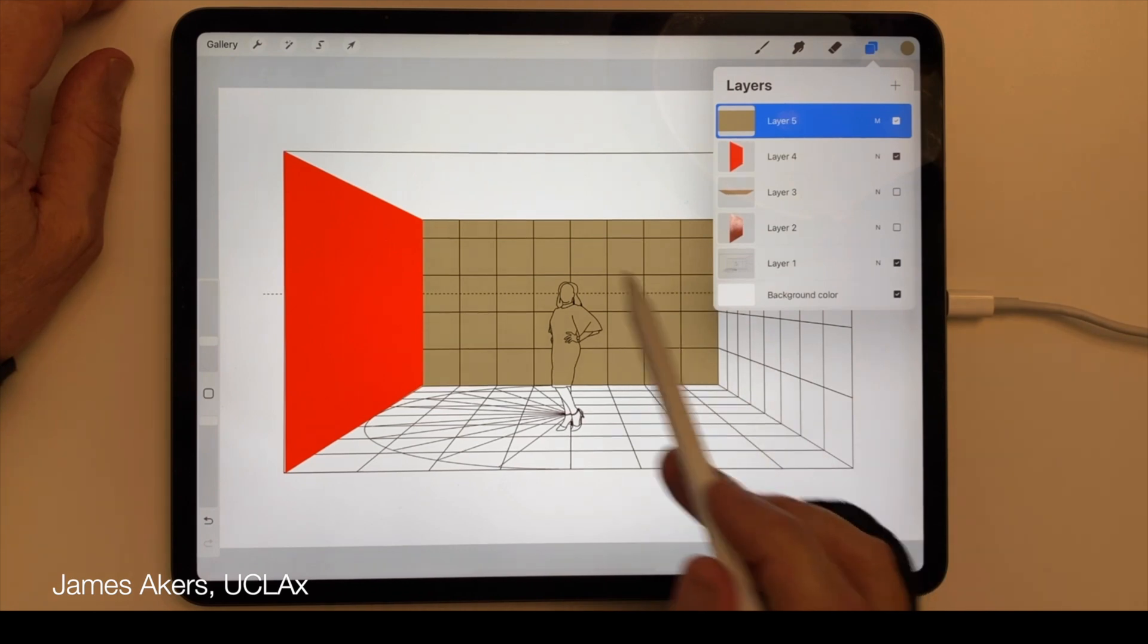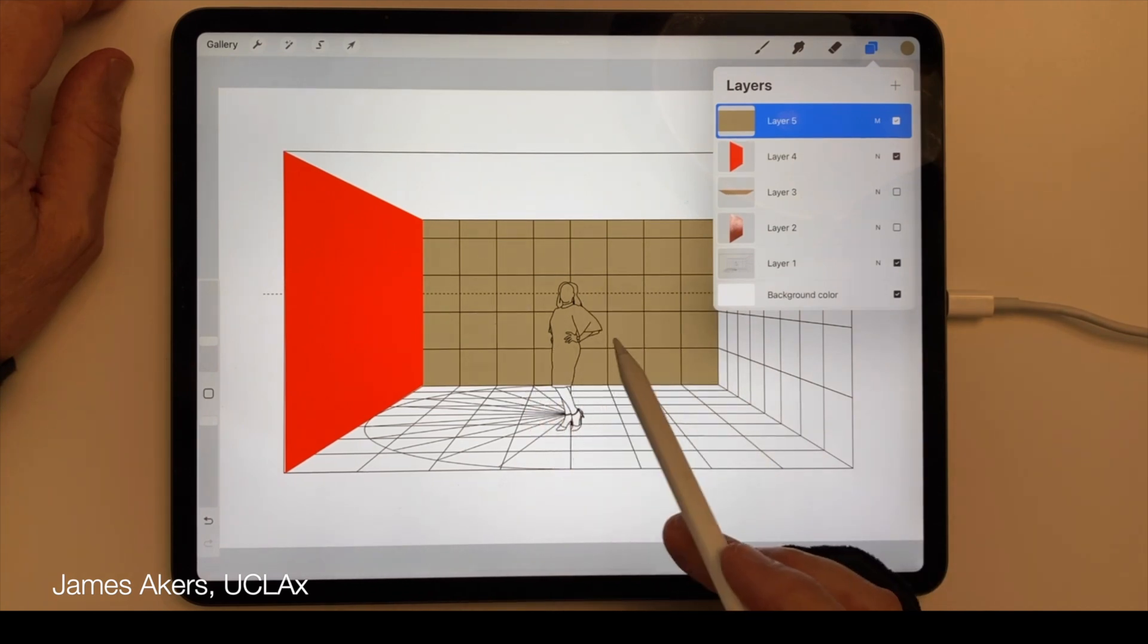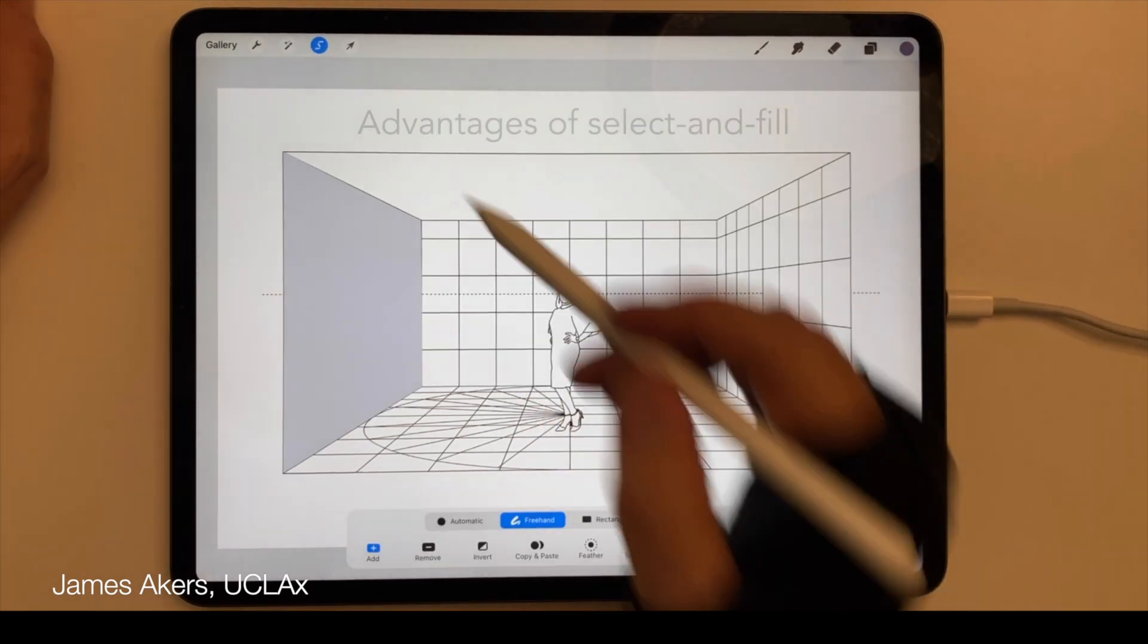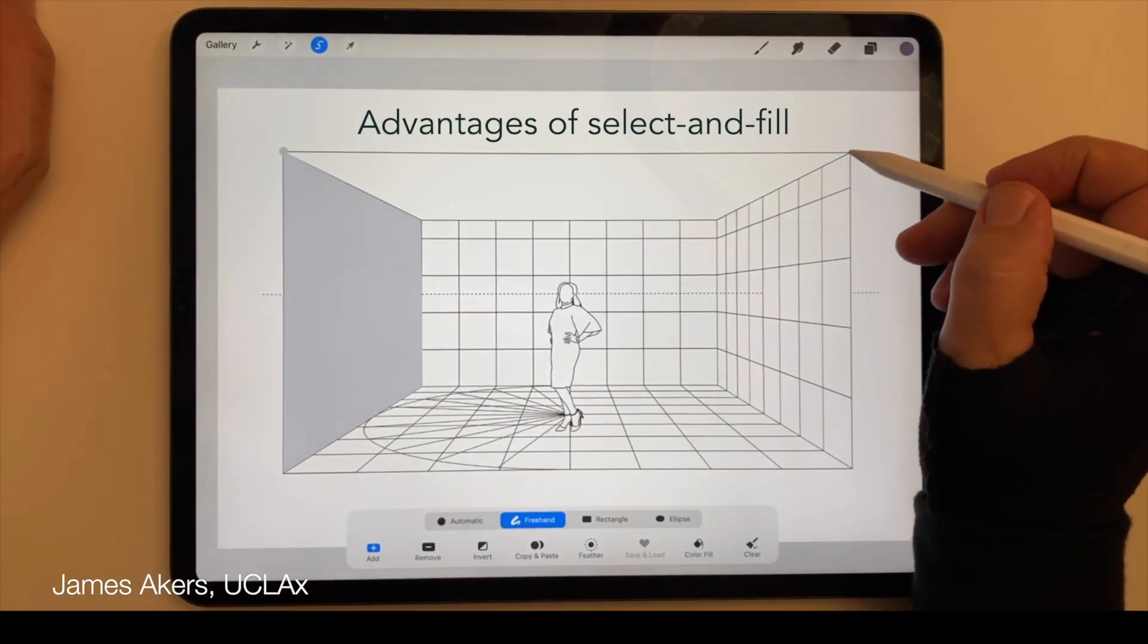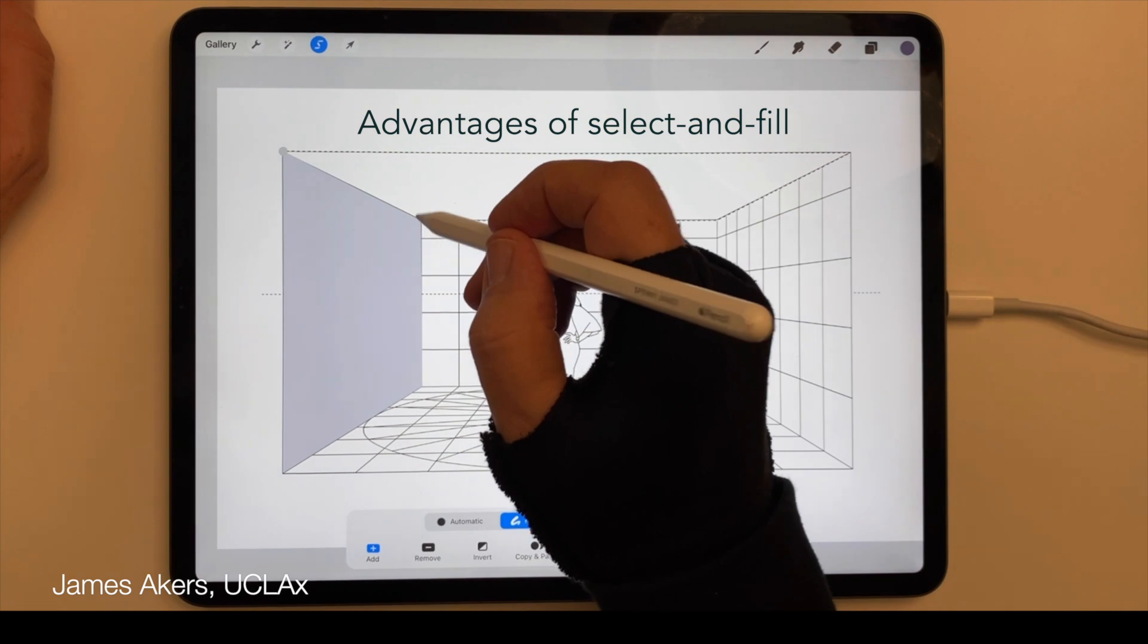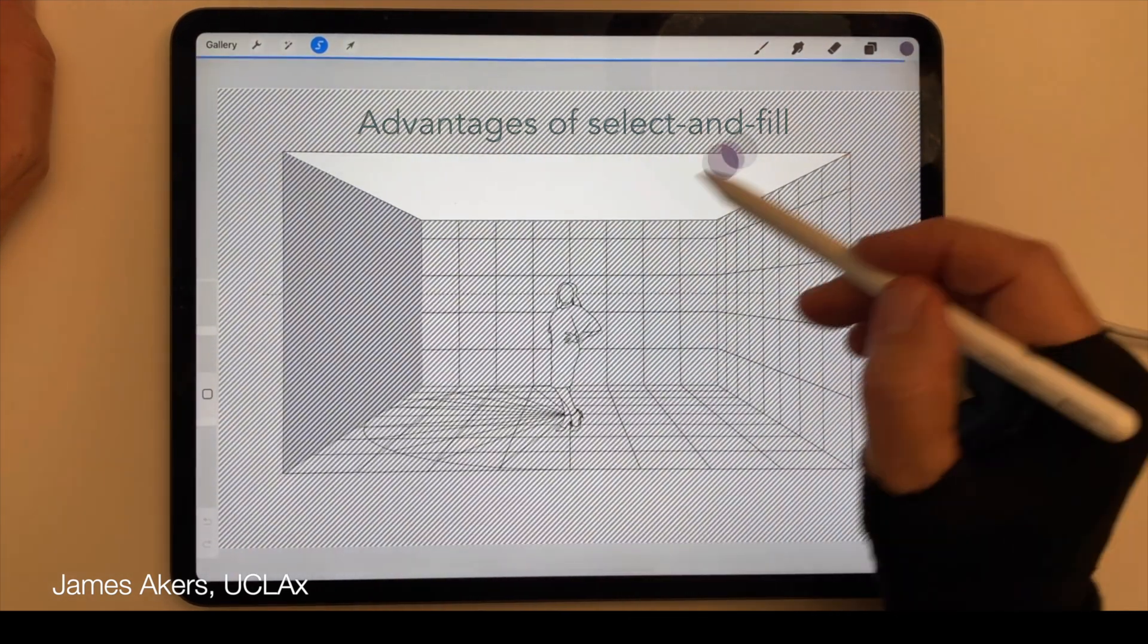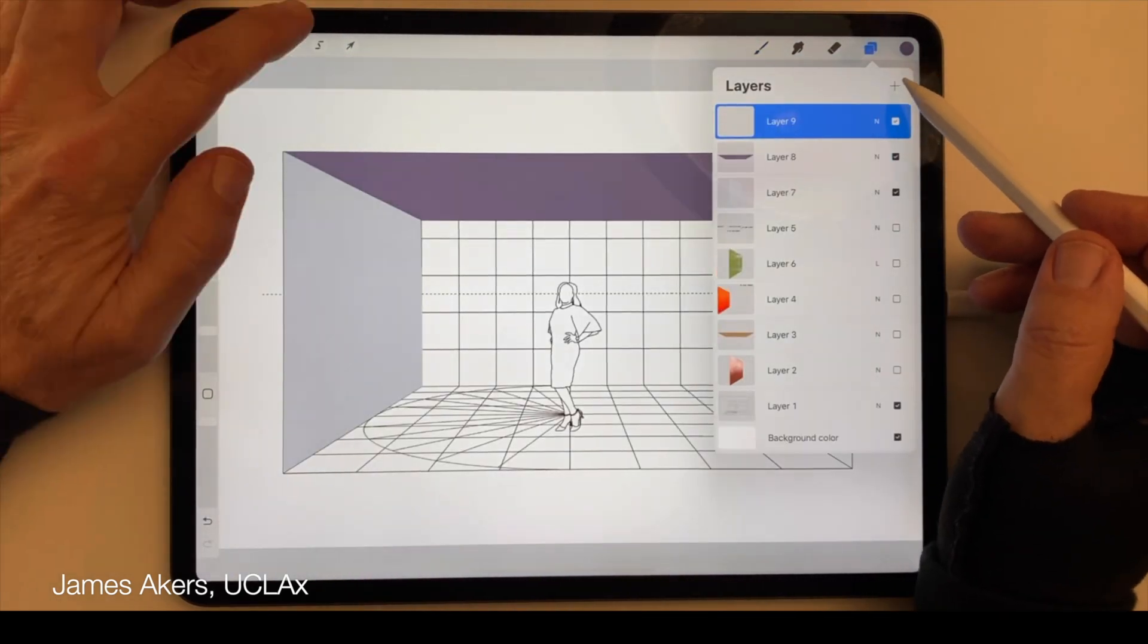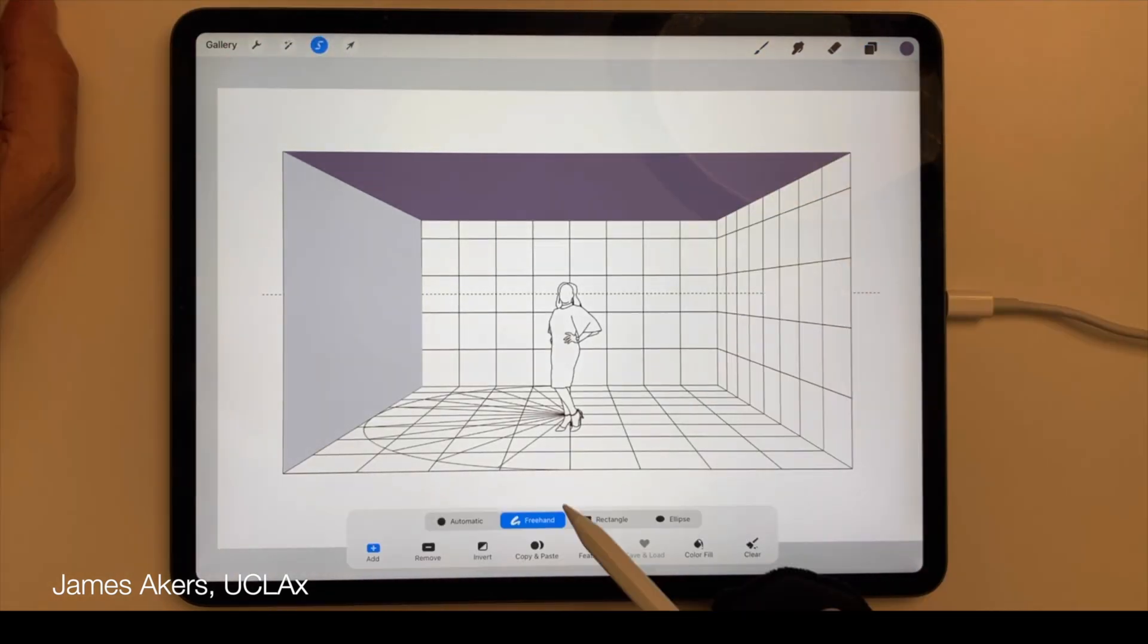Working this way, you can quickly select and fill every surface of a drawing on its own layer.